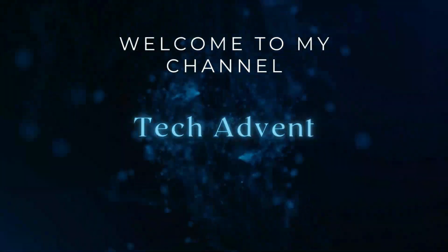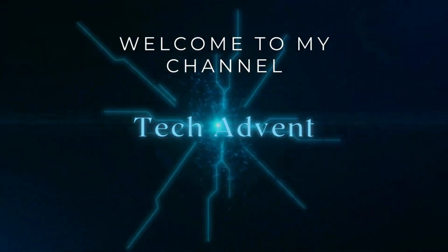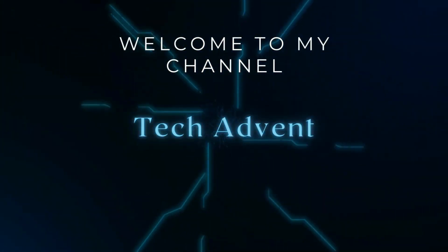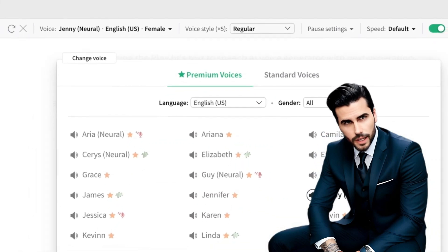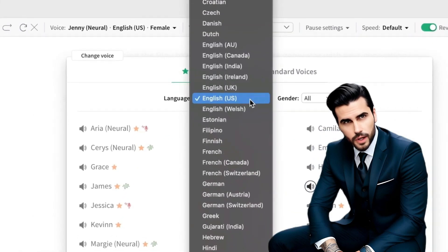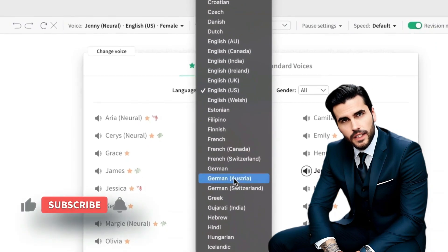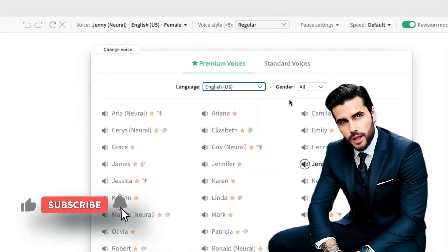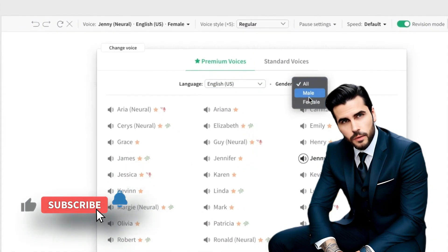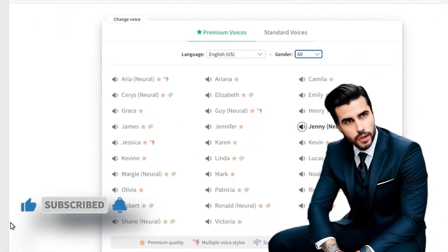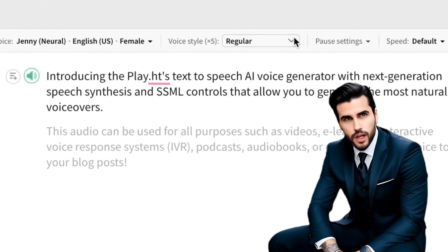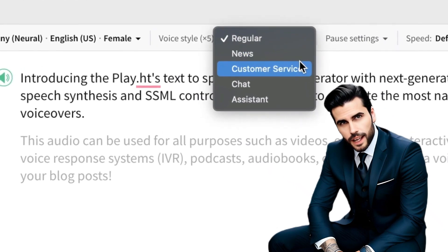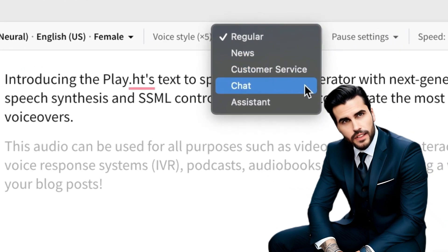Hi guys, welcome to my channel Tech Advent. If you want to use AI text-to-speech voice generators for your YouTube videos, then in this video I will tell you about five best AI voice over tools to help you decide which one is right for you. Let's get started.